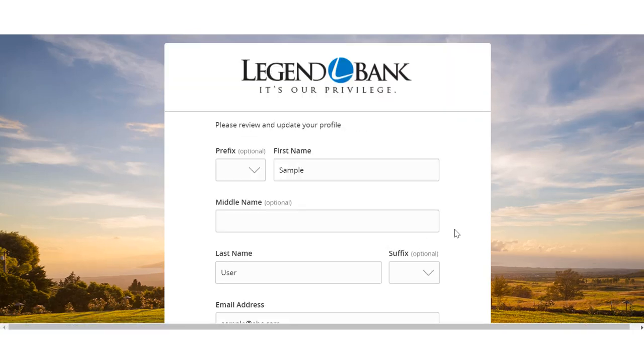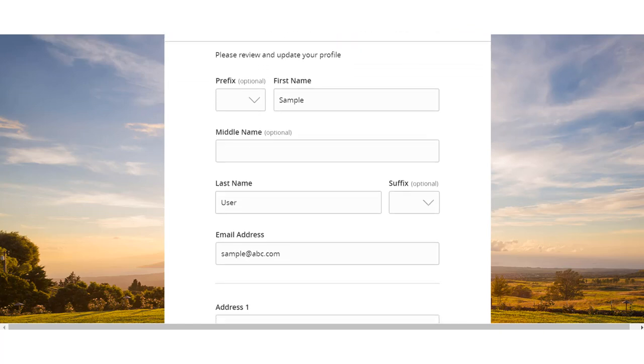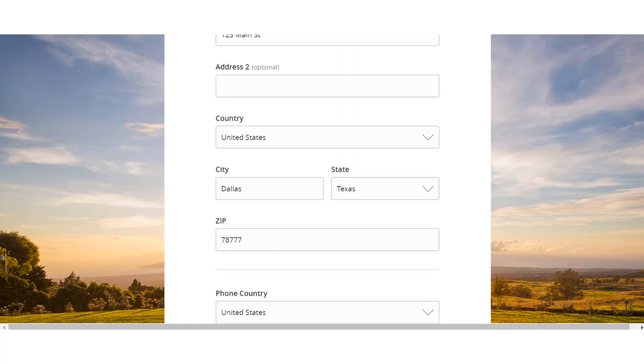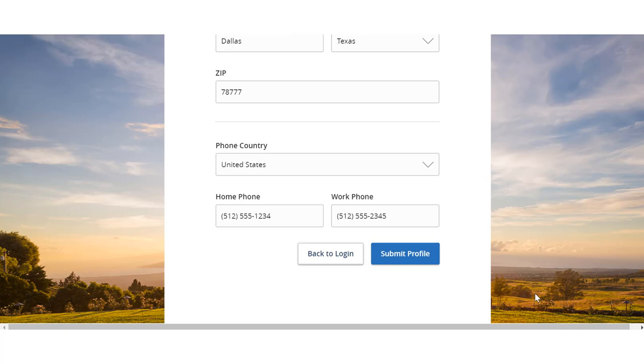Review the profile screen and make any necessary changes. Make sure all required fields are completed. Select Submit Profile when done.